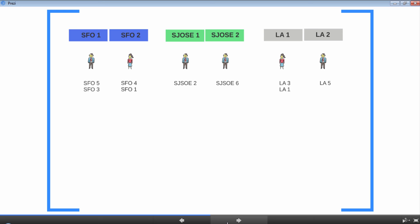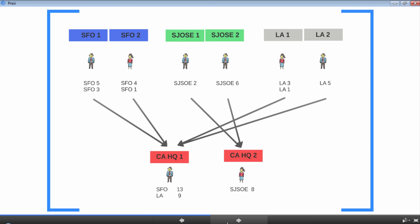You can also do the same thing at the headquarters. Let's divide the headquarters into two: California headquarters one and California headquarters two, and add one person to each division. Perfect. With twice as many people, you can finish the task in half the time.